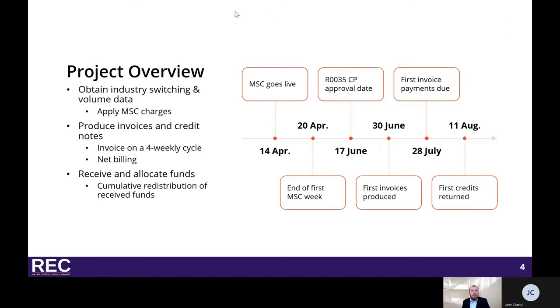For each invoicing period, suppliers will receive an invoice or a credit note where any gains or losses of meter points have been netted off against each other for the four-week period at supplier level, to include both gas and electricity.